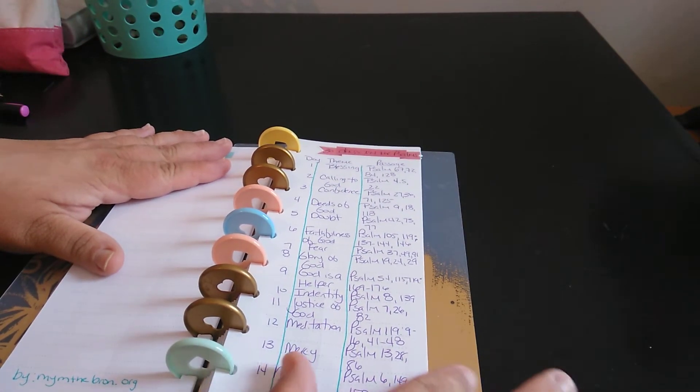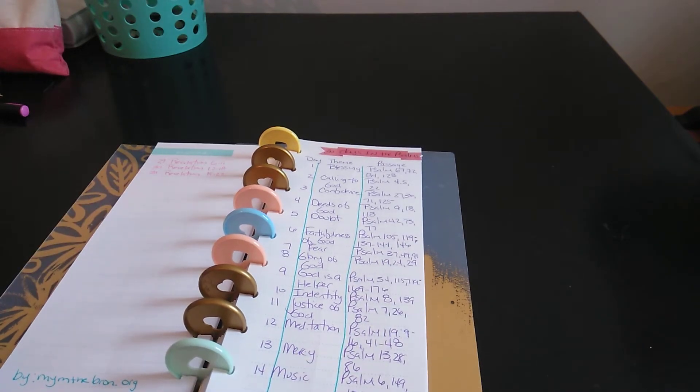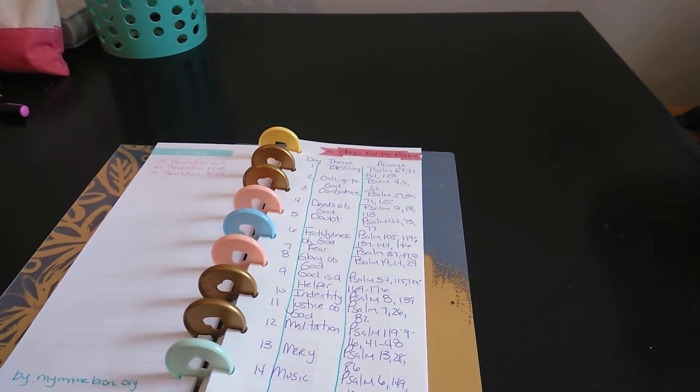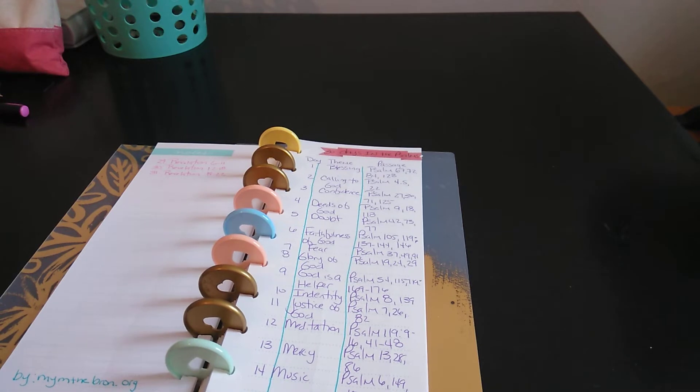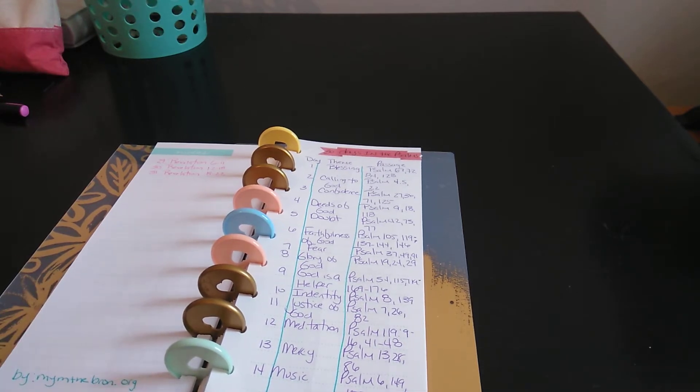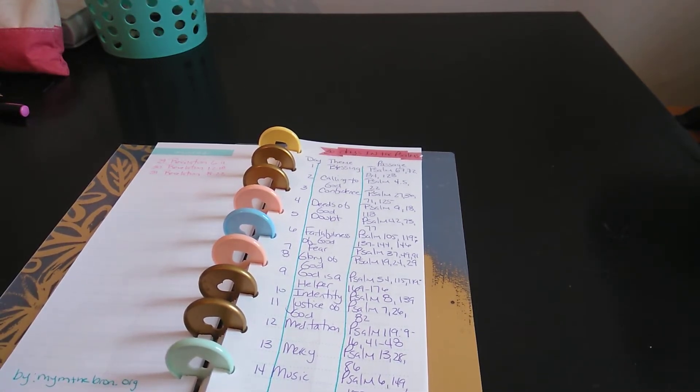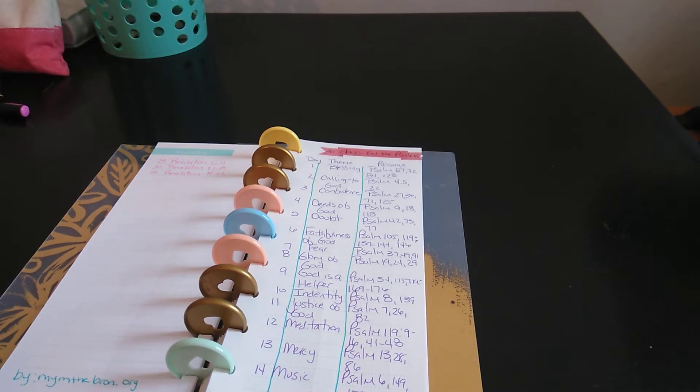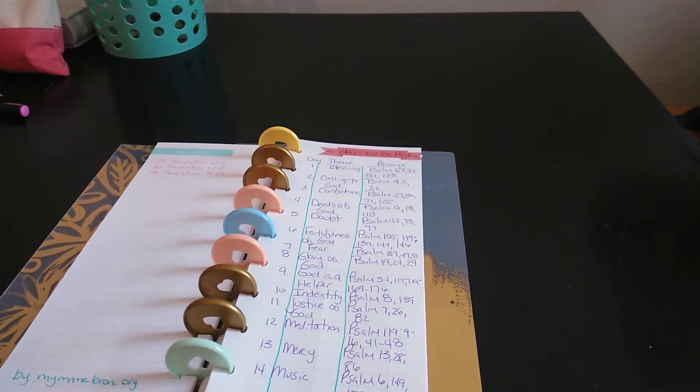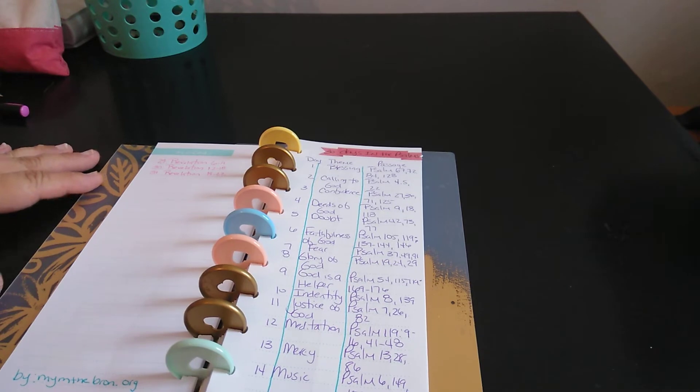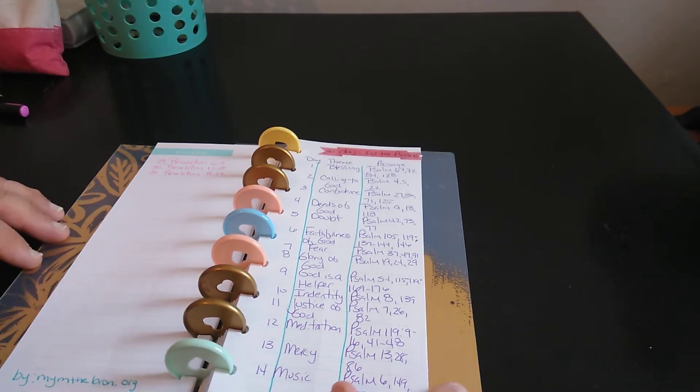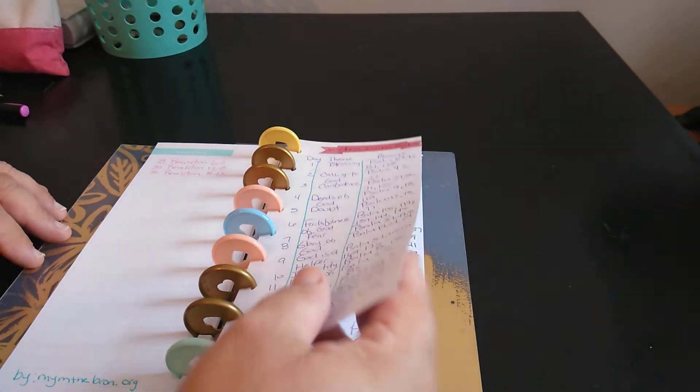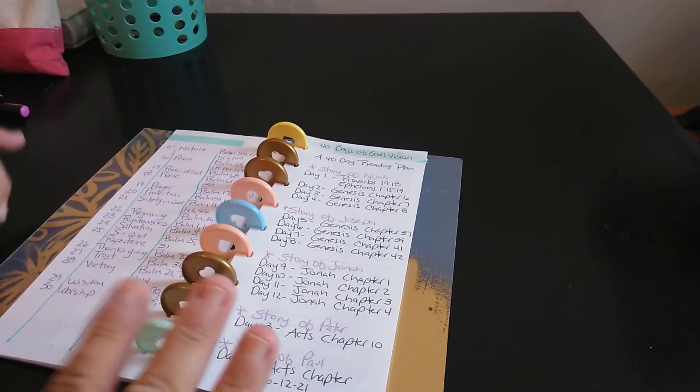This one here is 30 days in Psalms. So it's 30 days. So the blessings, calling to God, confidence, deeds of God. No, I'm sorry, deeds of God. Why did I say that? And then doubt, faithfulness of God, fear, glory of God. God is a helper. Identity, justice of God, meditation, mercy, music. And then it just keeps going on.